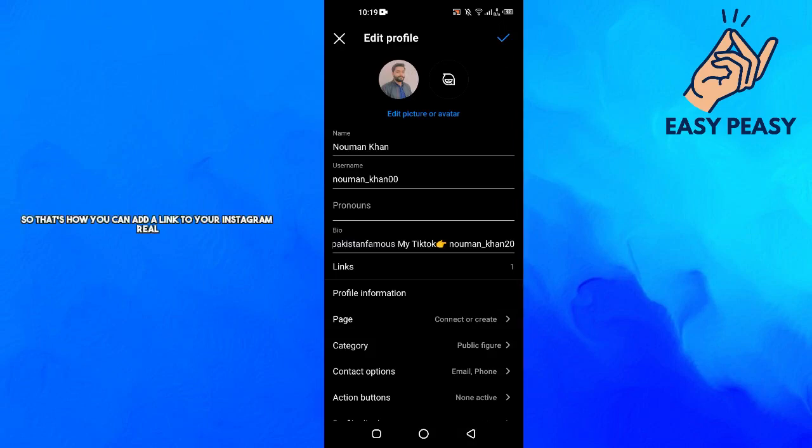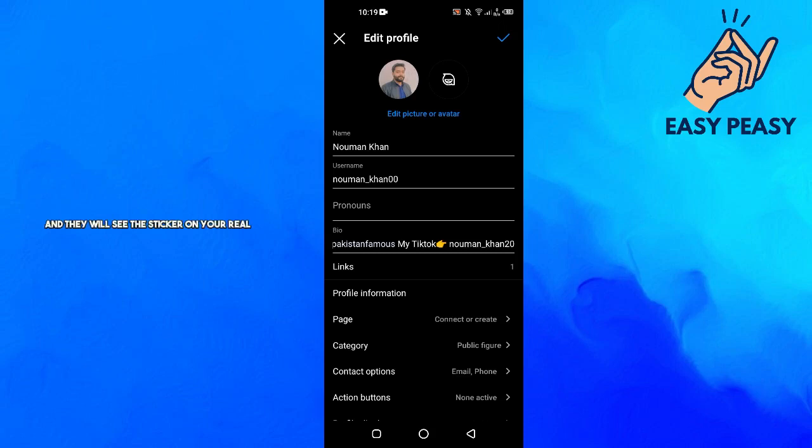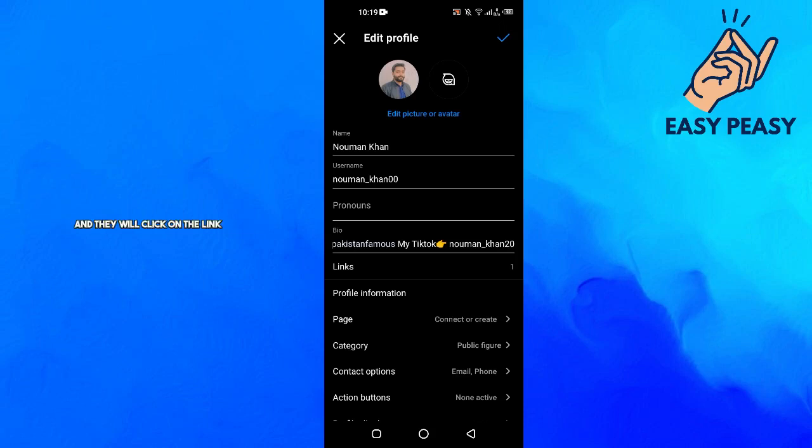That's how you can add a link to your Instagram reel. When people watch your reel, they will see the sticker saying 'link in bio.' Then they will come to your bio, click on the link, and be redirected to that page.